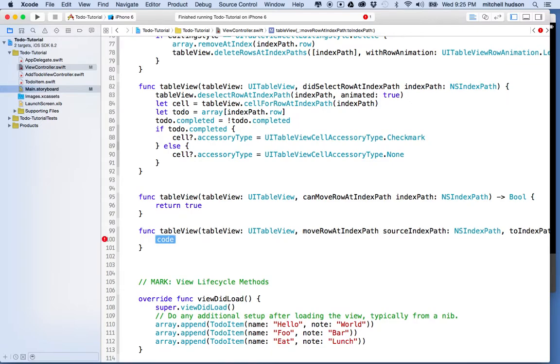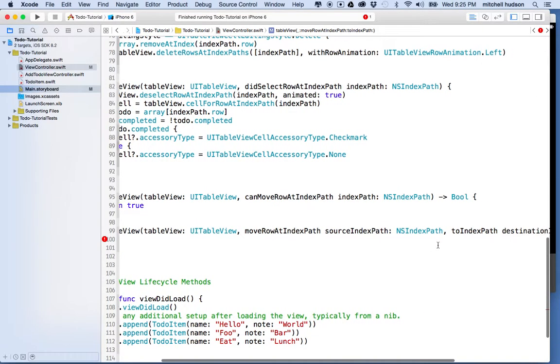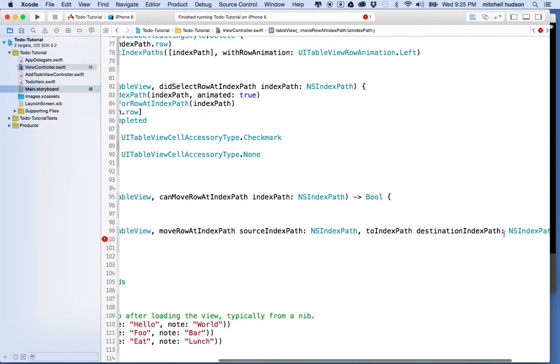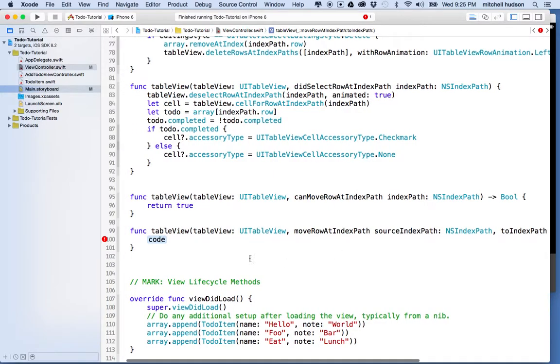And so, what I want to do is I want to delete the to-do item from our array, and then insert it again at the new position. Because remember, the to-do items are all in the array at the same position they appear in the table view. And if we move an item in the table view to a new position, then the array has to match, right?